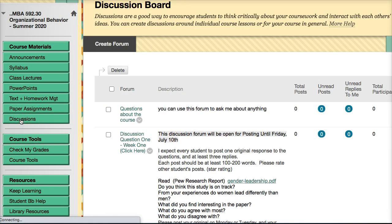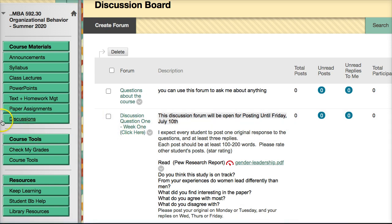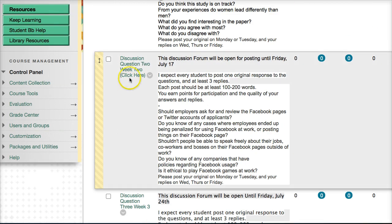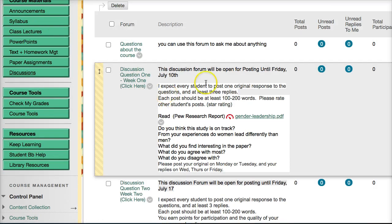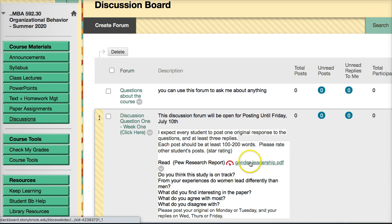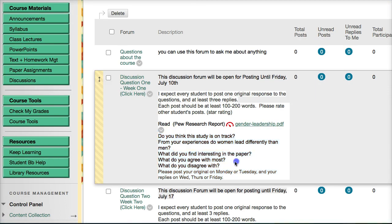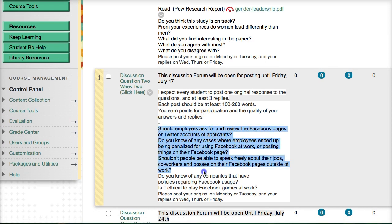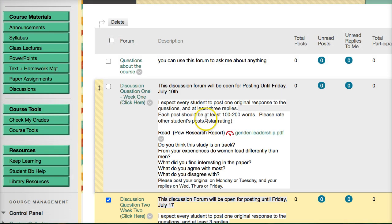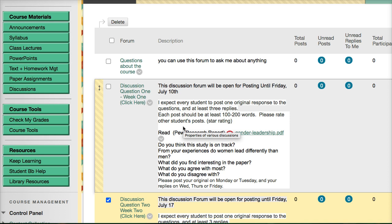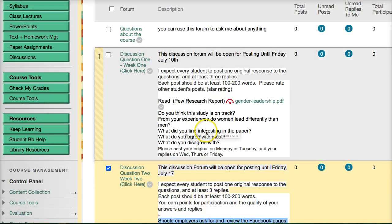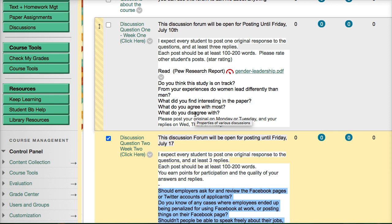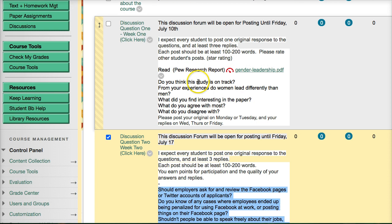Finally, there are the discussion boards. Each week you have a discussion board from week one to six. Sometimes I'll include a PDF to read along with questions to answer; other times I'll just ask questions with no documents. I expect you to post your original response on Monday and Tuesday, and your replies to other students on Wednesday, Thursday, and Friday. Every student must make an original post answering the questions, plus at least three replies to other students' posts. Replies to replies on your own original post don't count — these must be three replies on other students' posts.